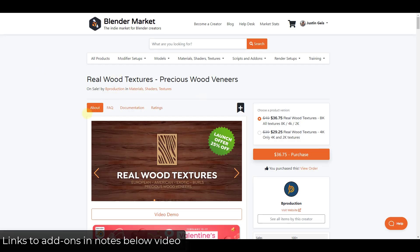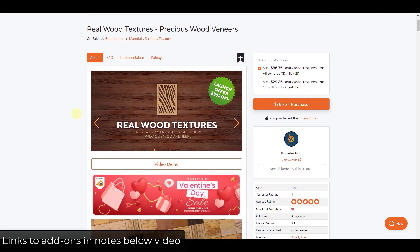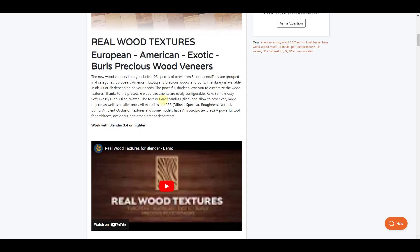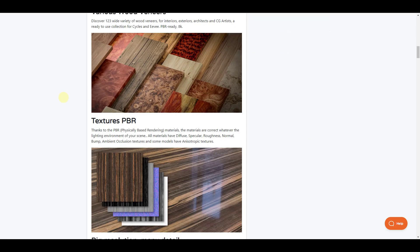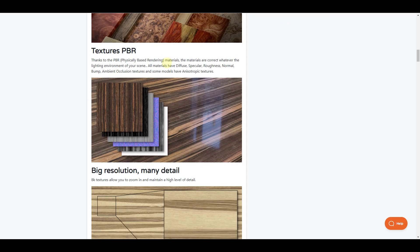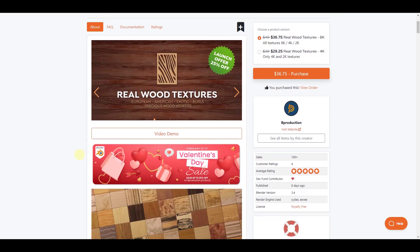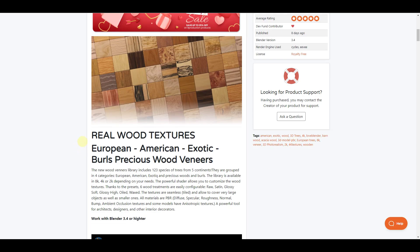So Real Wood Textures, this is the one from Bee Production that has a number of very detailed and really good looking wood textures. And so this gives us the ability to get this brand new add-on for 25% off. So if you're looking for some good wood textures, this could be a good fit.